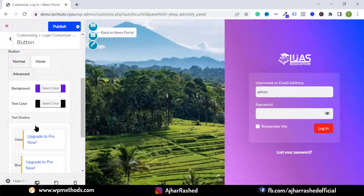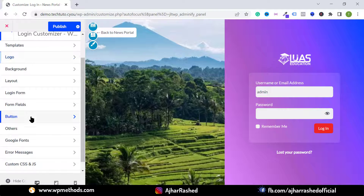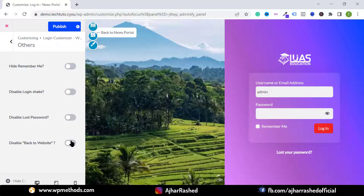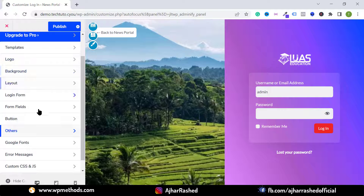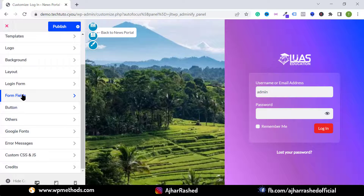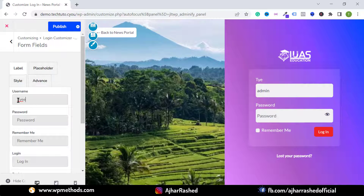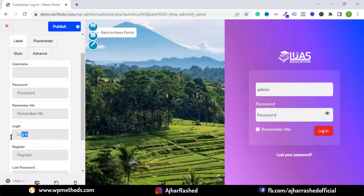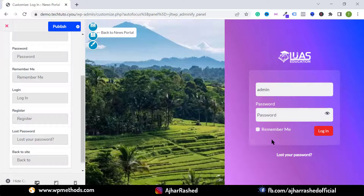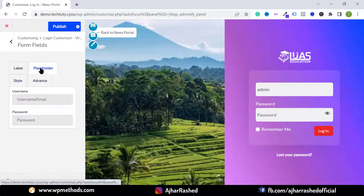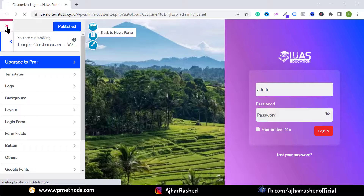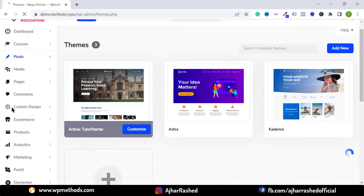Click on Other to hide the Remember Me option, the Forgot Password link, or the Back to Website link. Under Form Fields, you can change the field labels, placeholder text, login button text, and register button text. You can customize anything on the login page and adjust styles for every element.